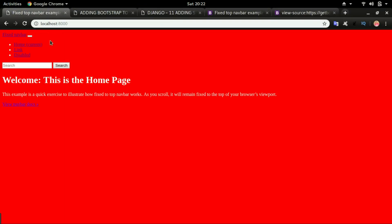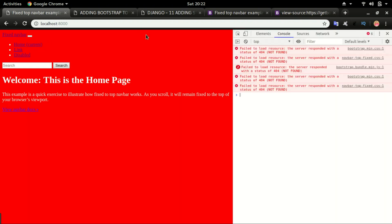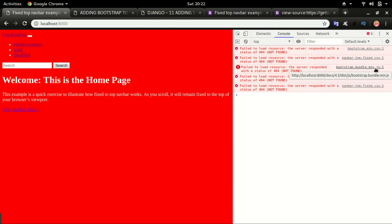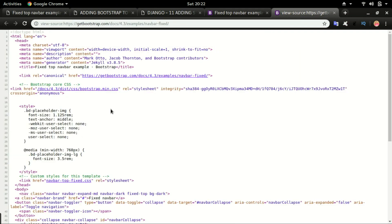You can see nothing really changed apart from some content being added, but Django is not able to load the CSS files that came with Bootstrap. If I press F12 on my keyboard, it's telling me it's trying to look for bootstrap.main.css, navbar-top-fix.css, and bootstrap.bundle.main.js, but it's not able to find those files and flagged them as errors. Going back to the source code, we can see these files are linked but Django is not able to find them.